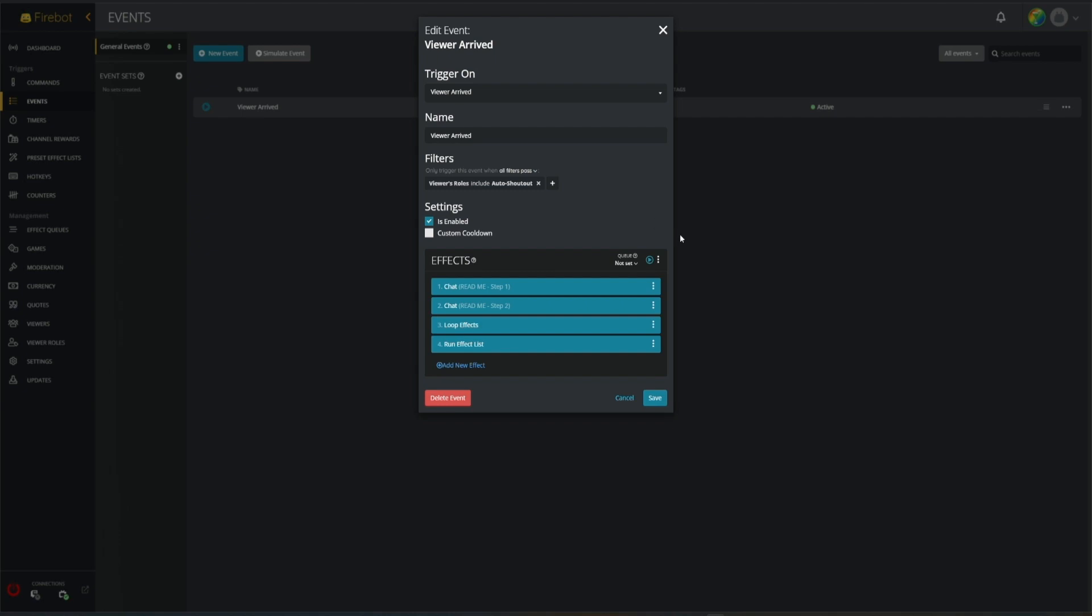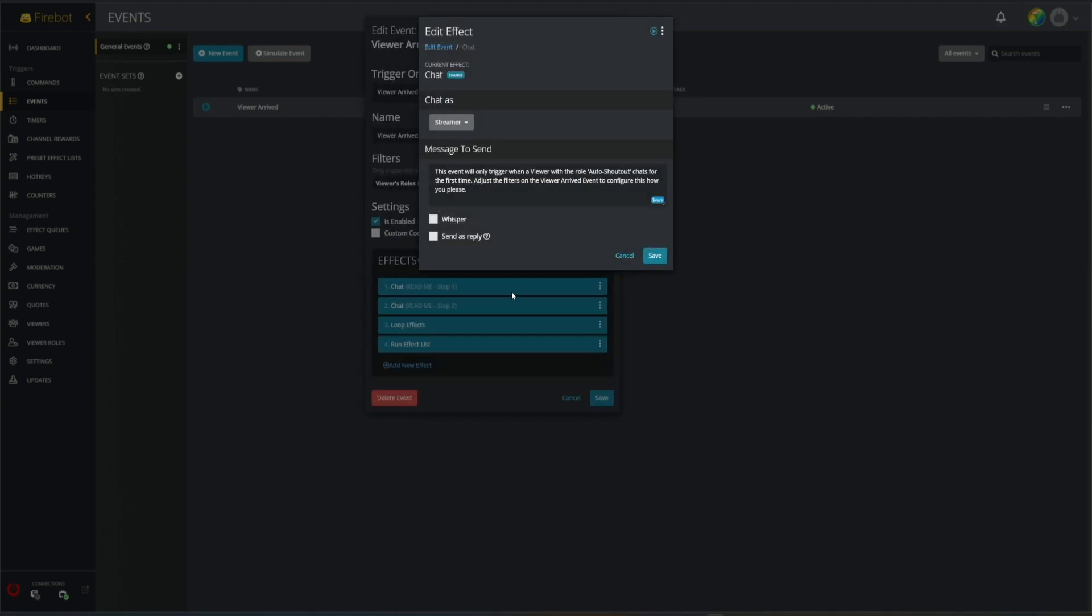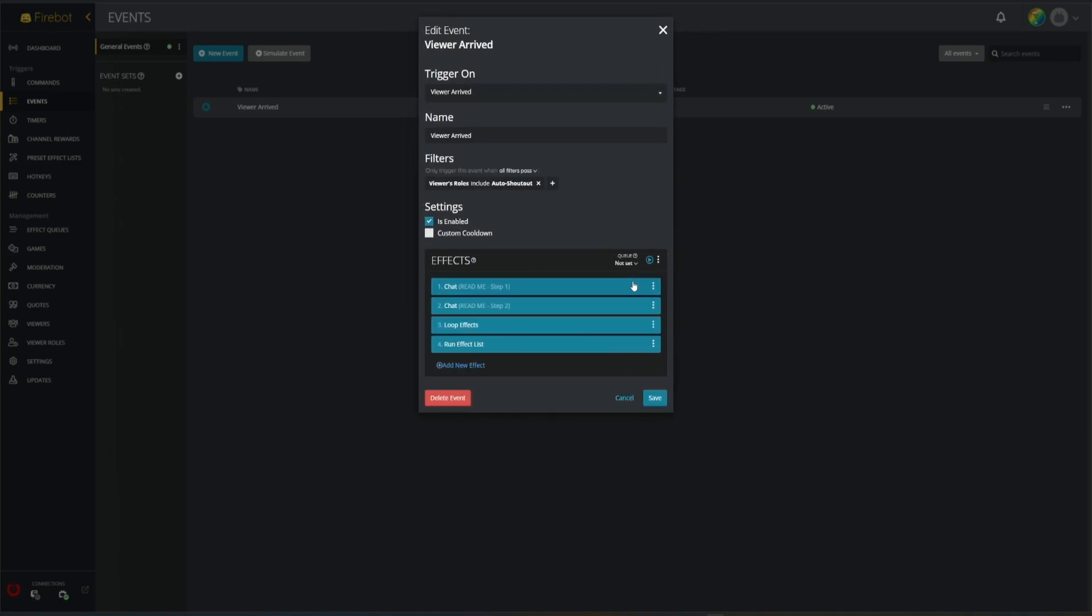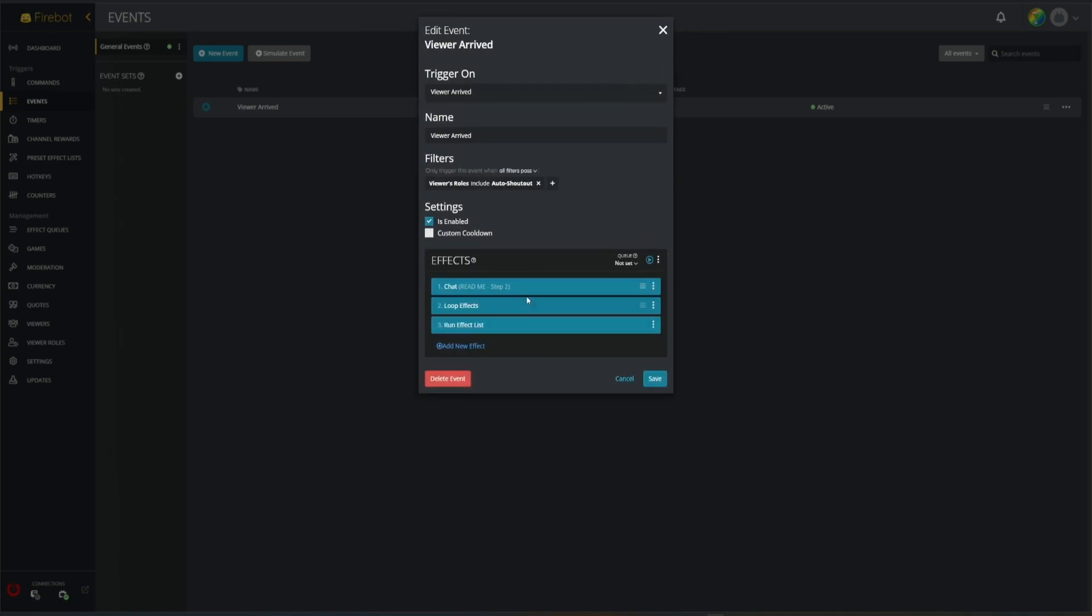We only want our automated shoutouts to go off with particular viewers who are a part of our group. Let's read the chat. This is just saying that this is our auto shoutout group, that's cool, we can delete this now that we've read it.